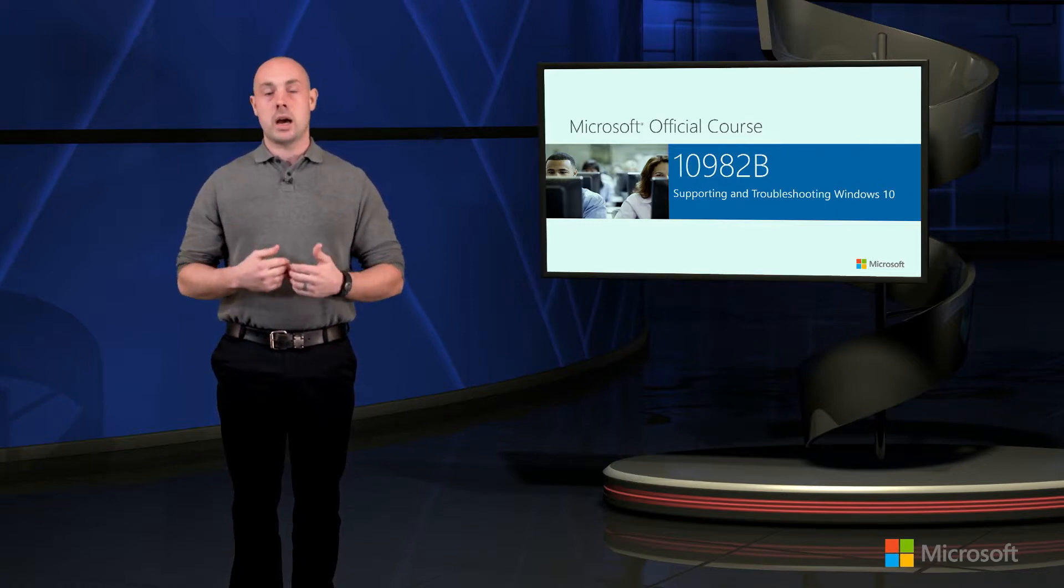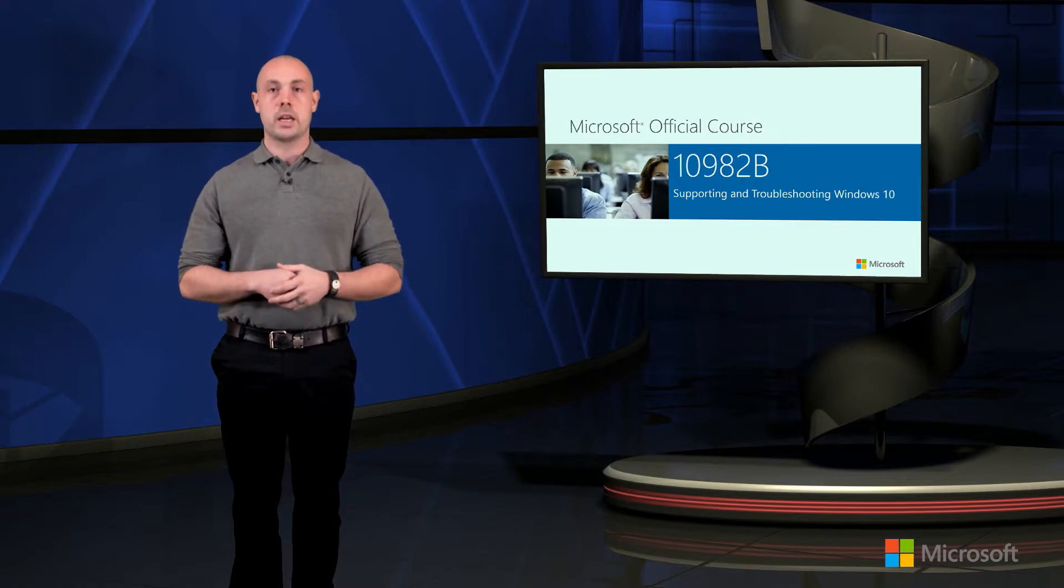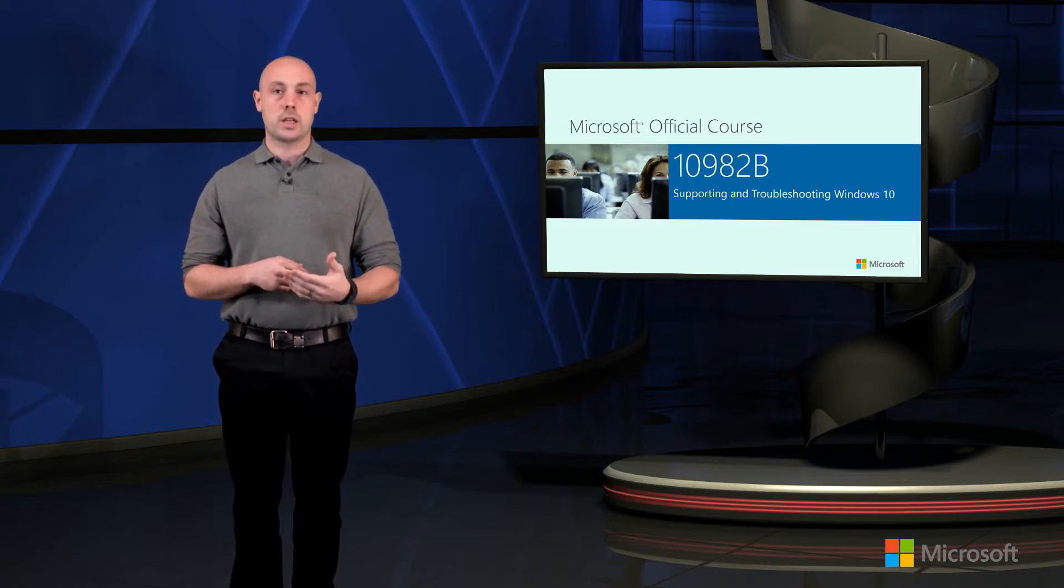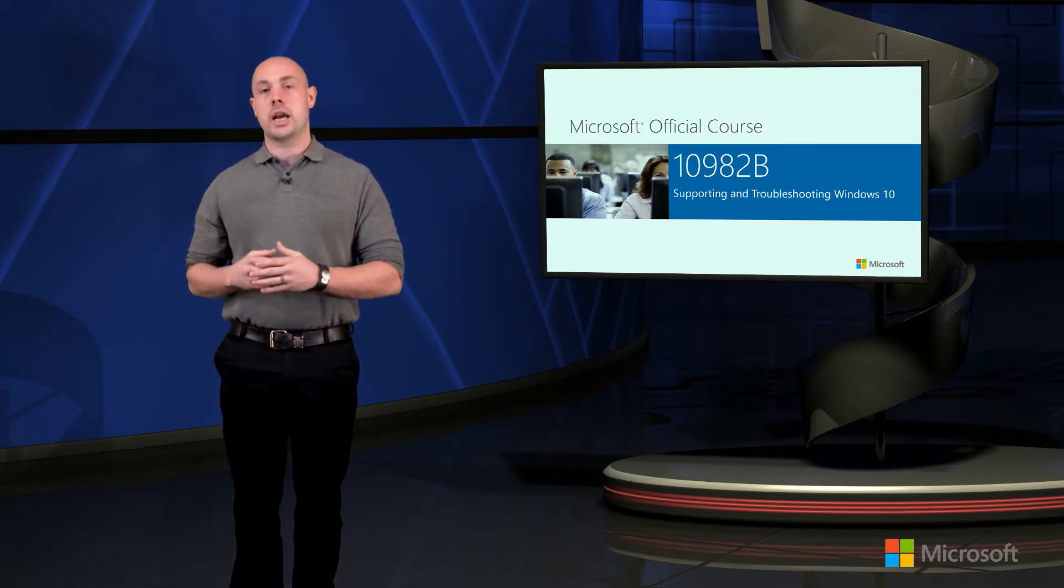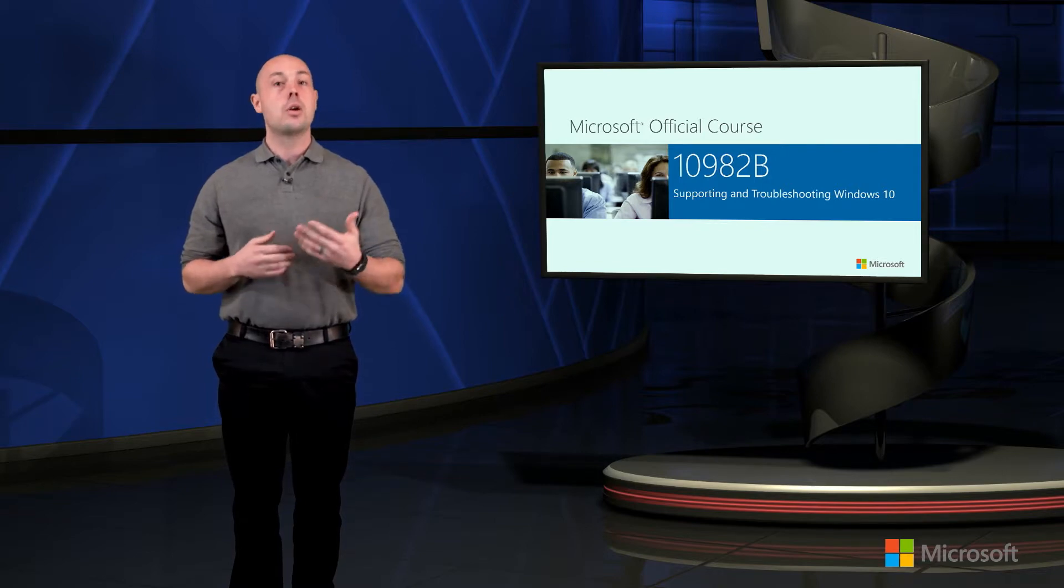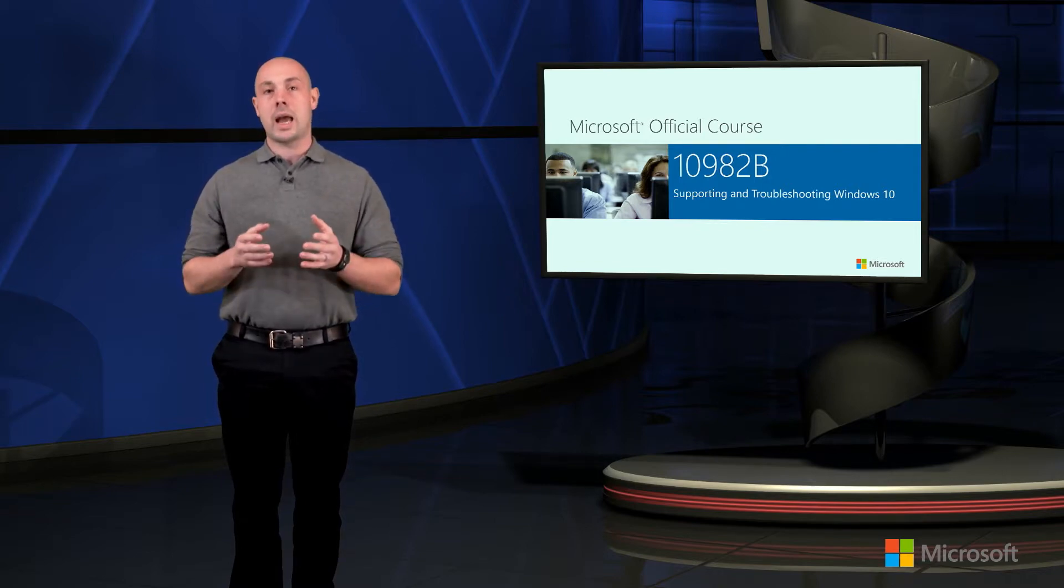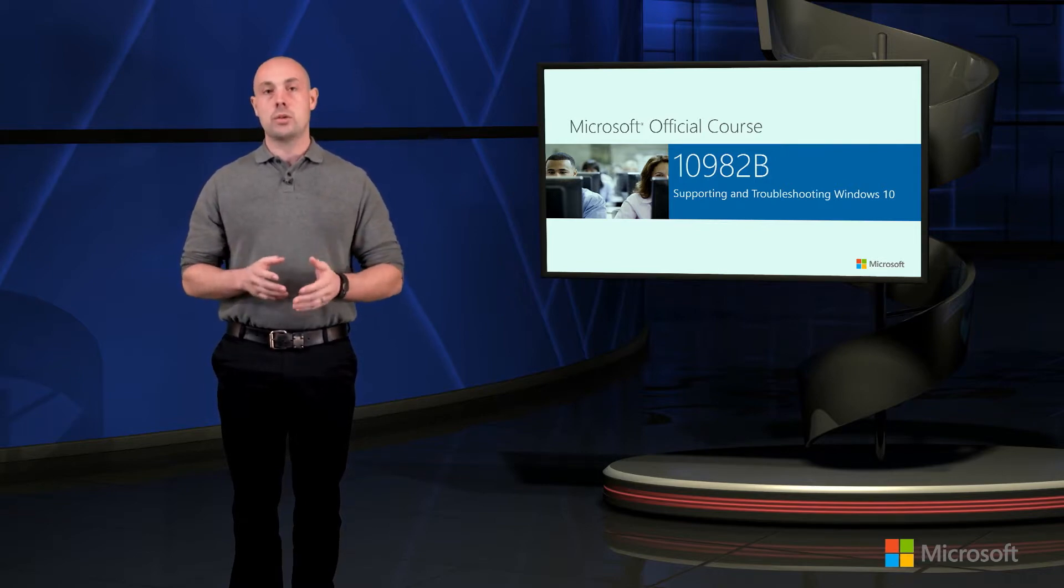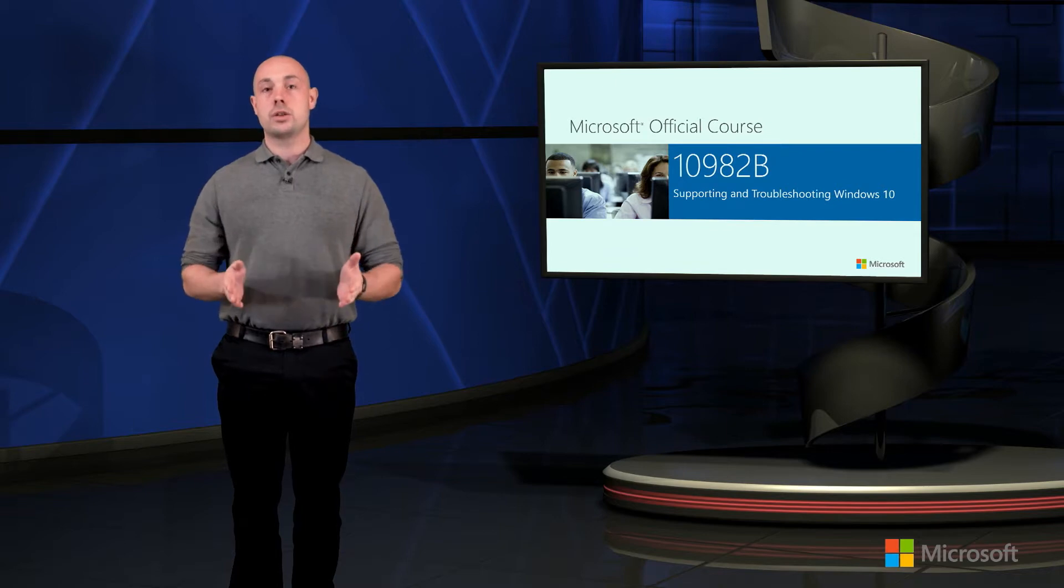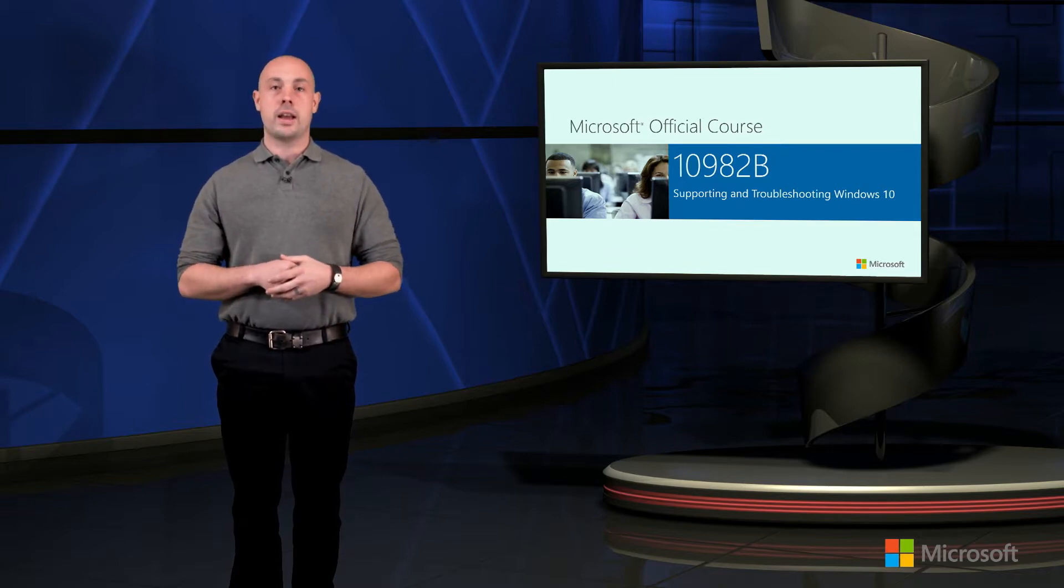Now as an enterprise desktop support technician, some of the troubleshooting process will take us into areas in which we're trying to troubleshoot remote systems. So we're going to learn how to troubleshoot remote systems through the various tools including PowerShell that we have available within Windows 10.